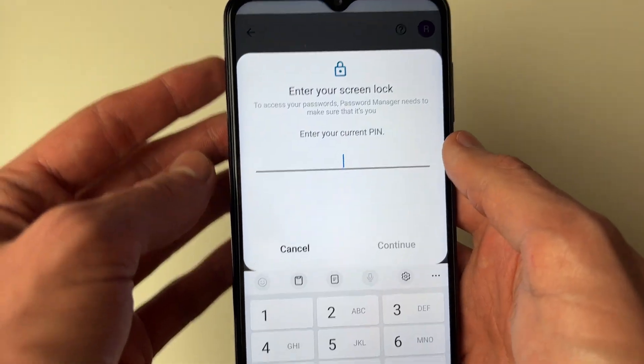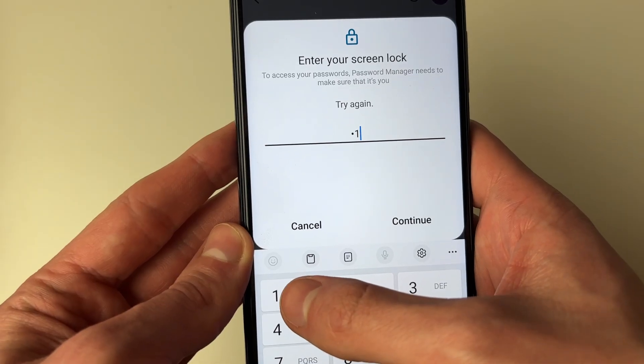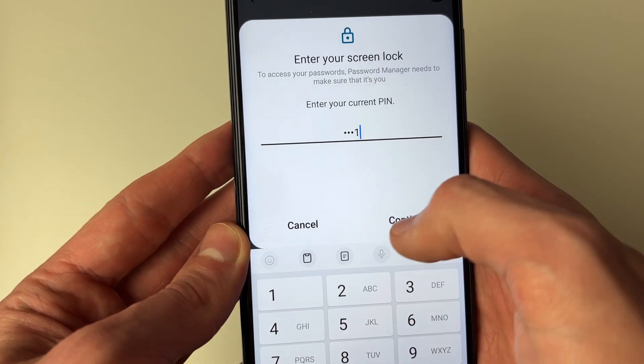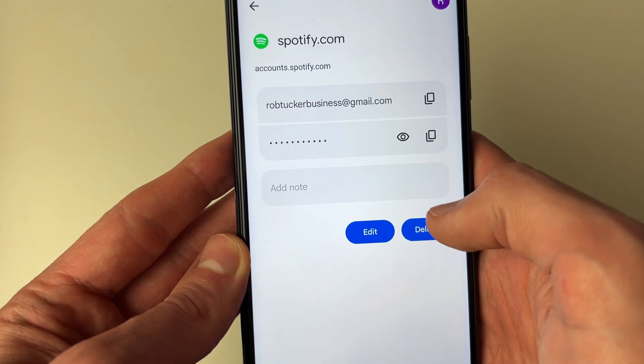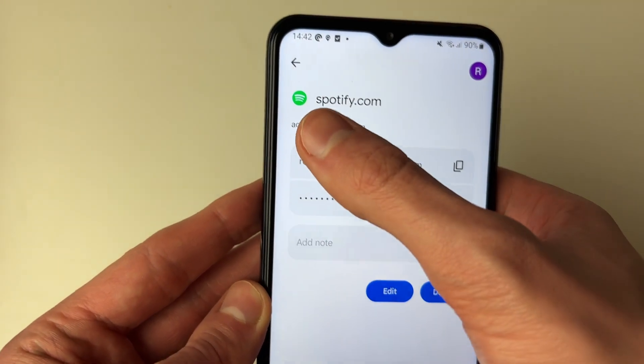Click on it, enter your passcode, and then you can see your passwords. It's that simple.